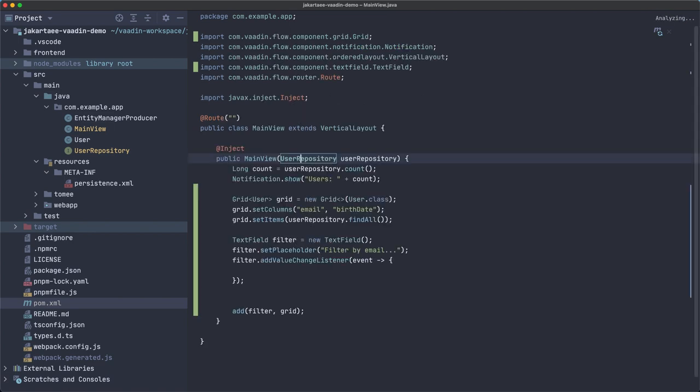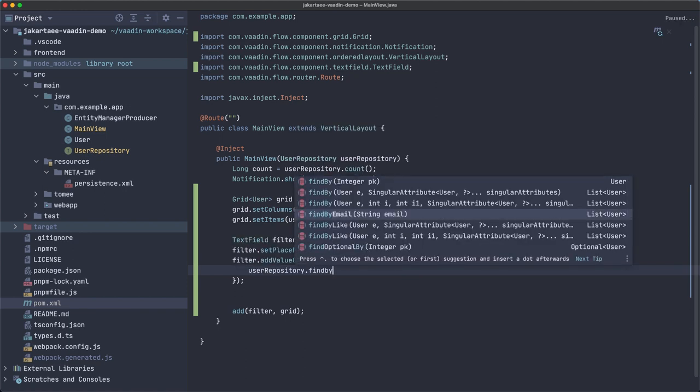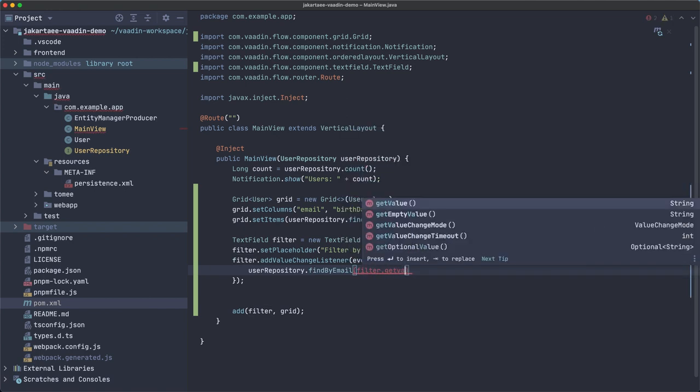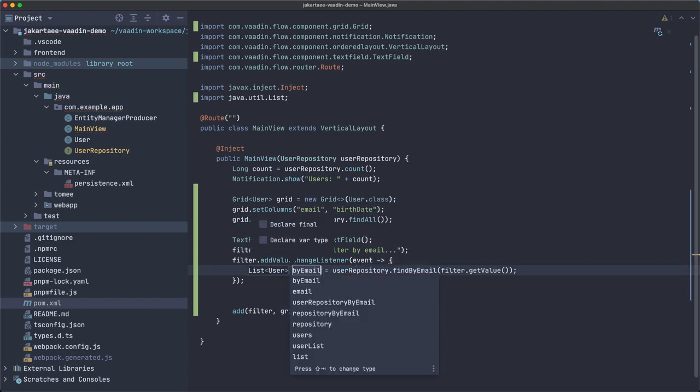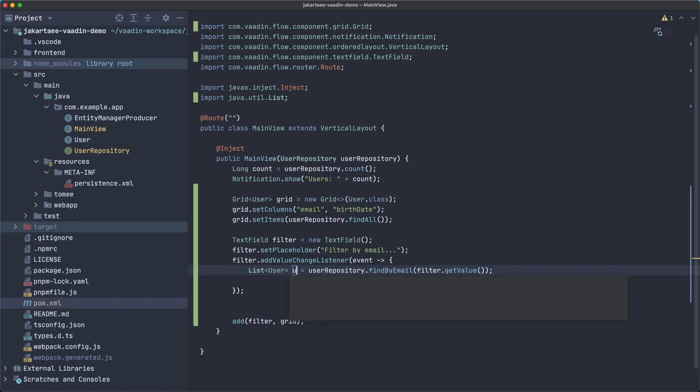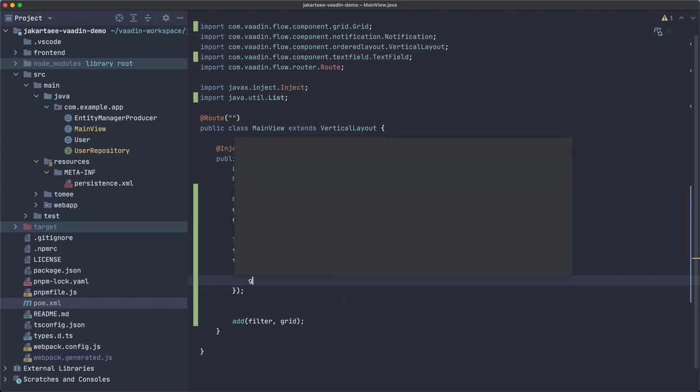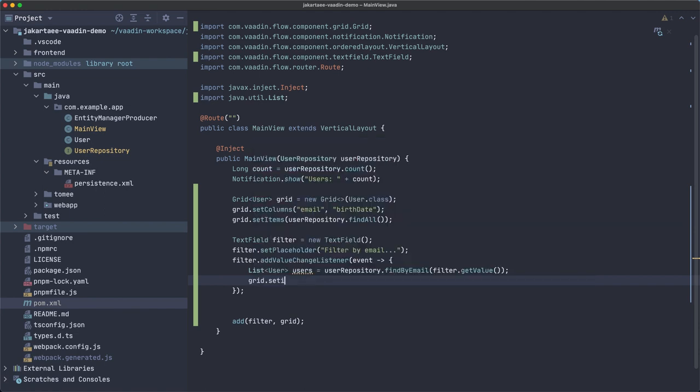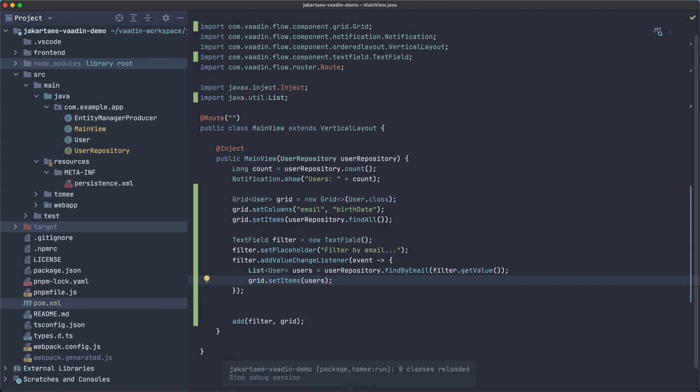So we can use it here, for example, user repository find by email. Now we have that. Which email? Whatever it's in the filter, filter that get value. This is going to return a list of users. Let's use list because I have the variable users. And now with a grid set items users. I think that's it, so let's try to compile this and see if it works.